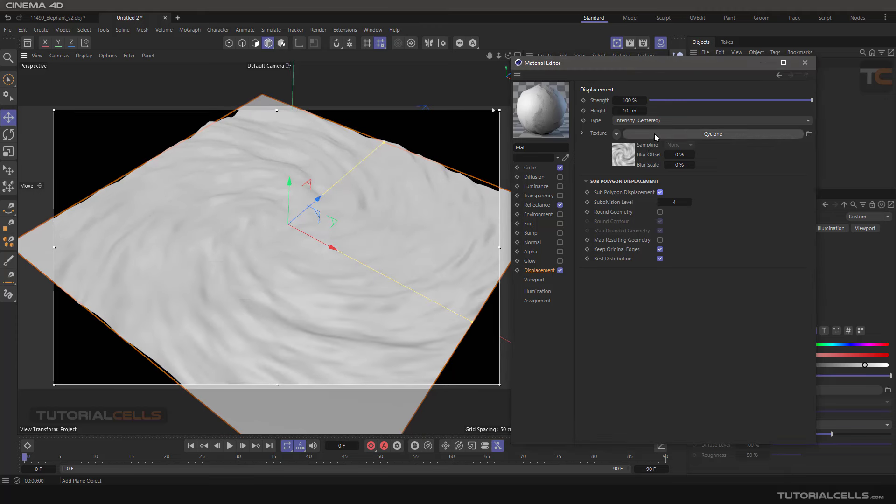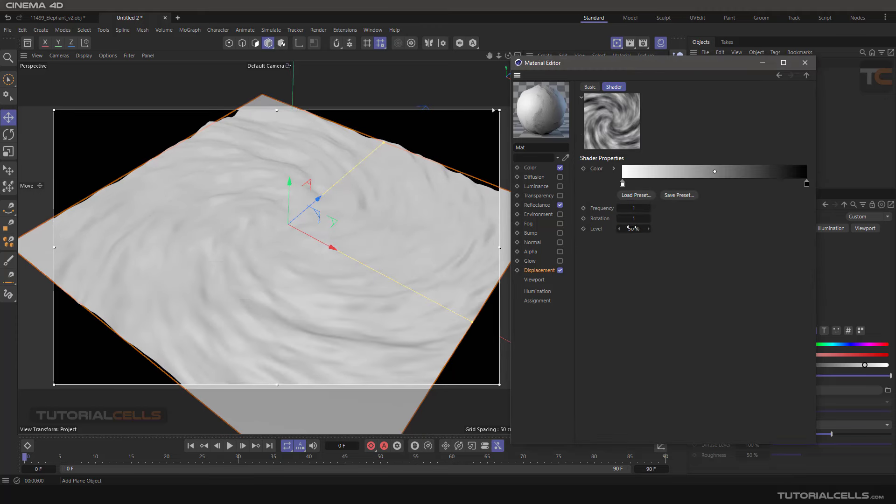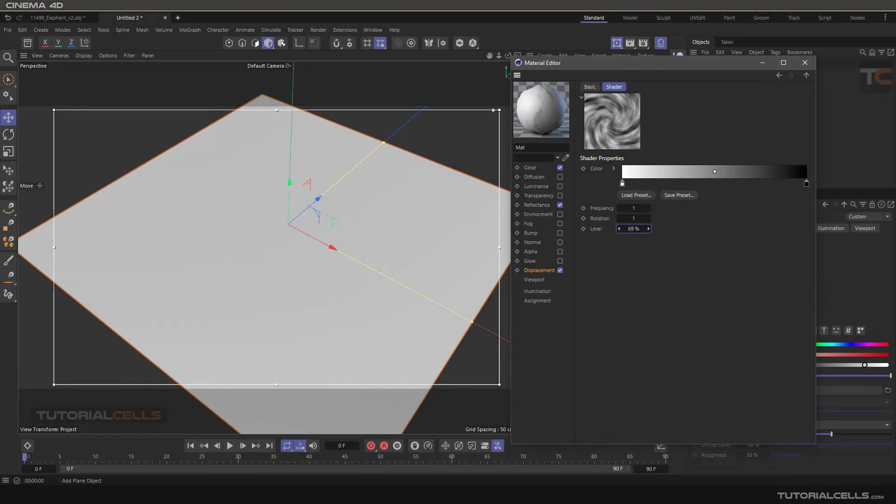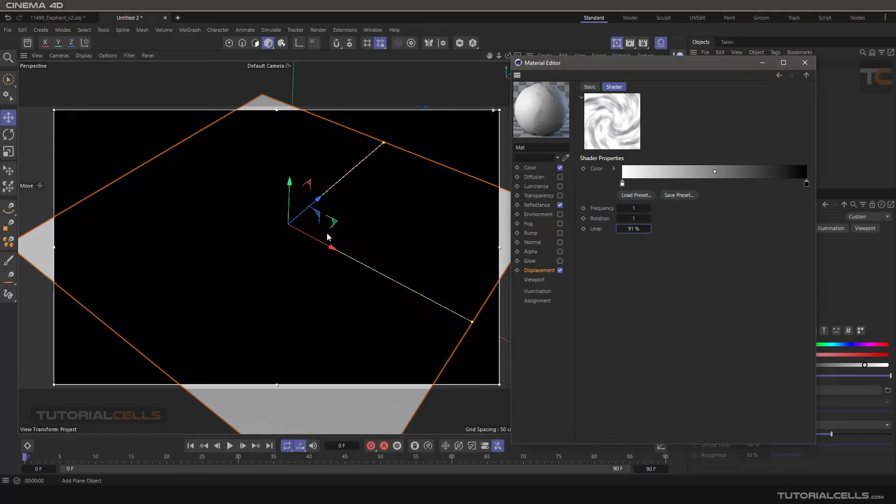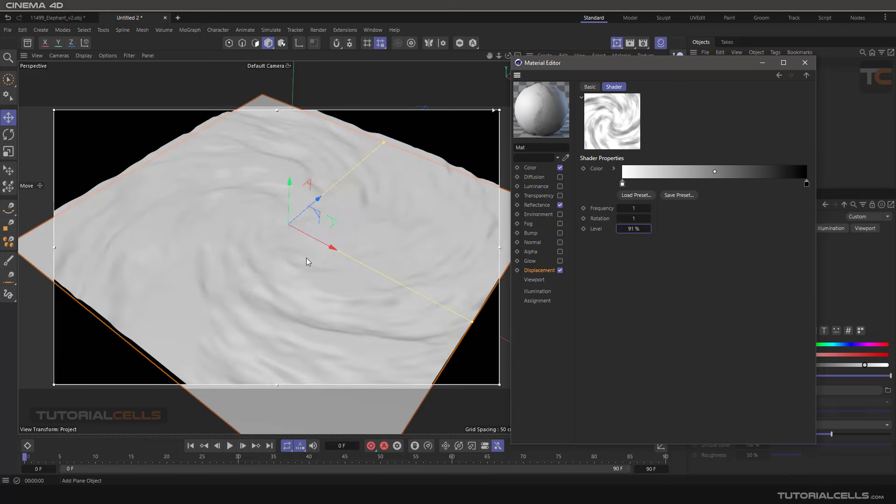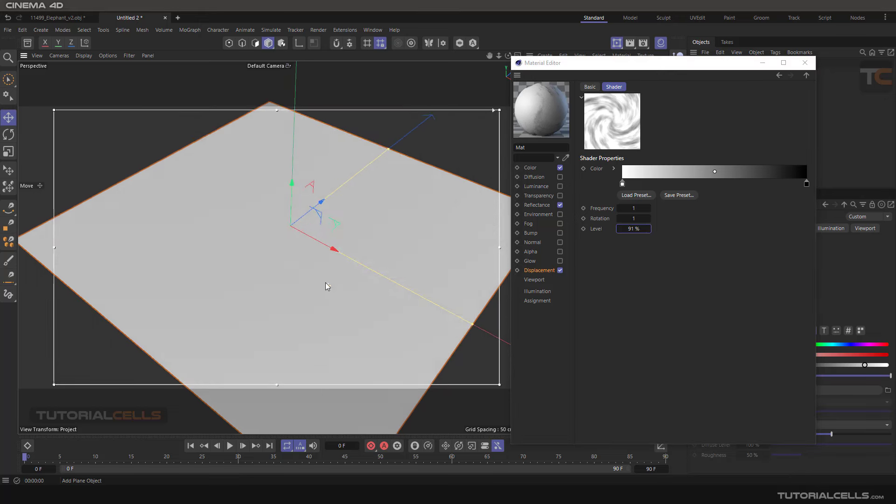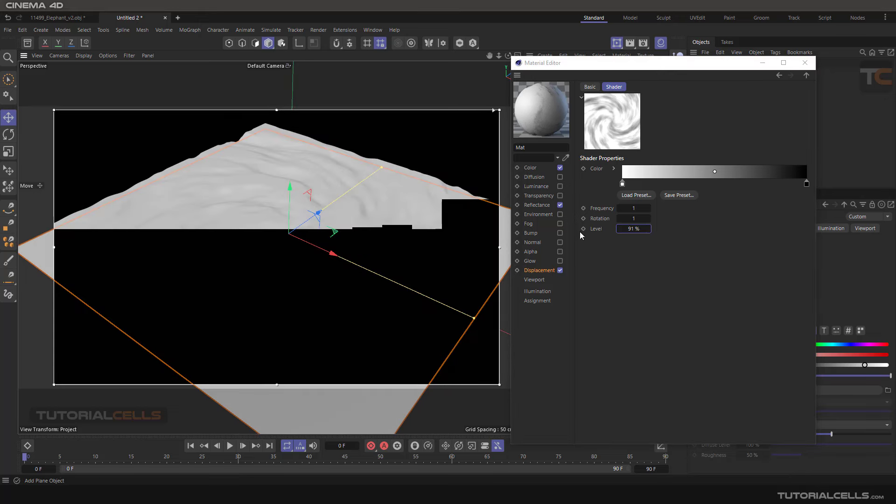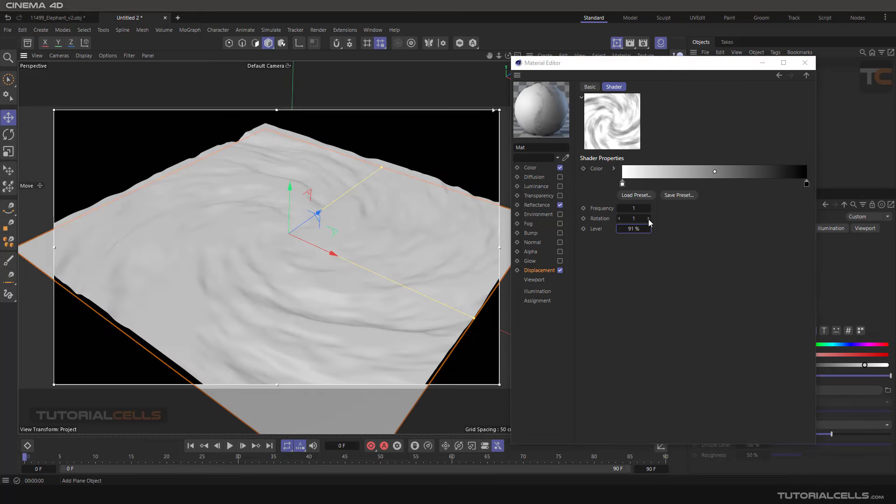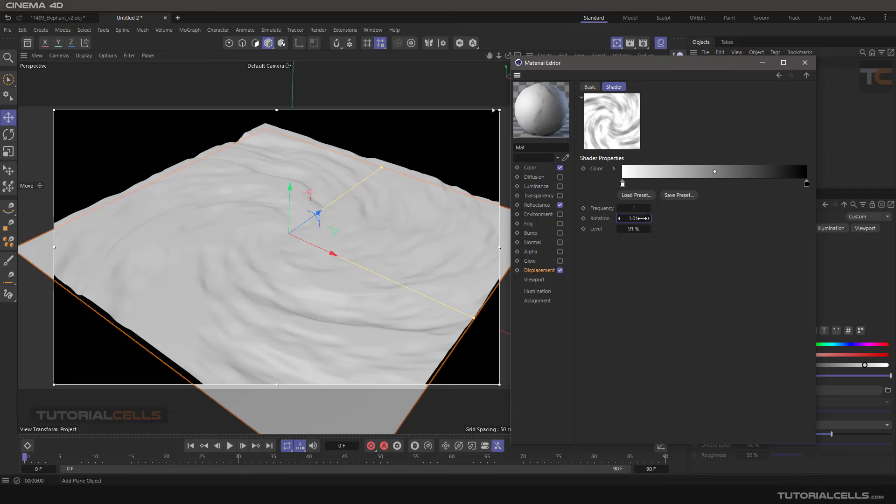And in Cyclone you can make the level higher to get more density or more rotational objects.